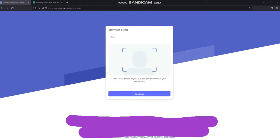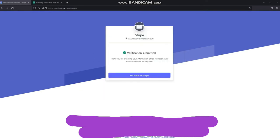After taking a photo of your ID, you will need to take a selfie. Click continue to start. After this step, the information will be sent to Stripe. It takes a few minutes to get results from Stripe.